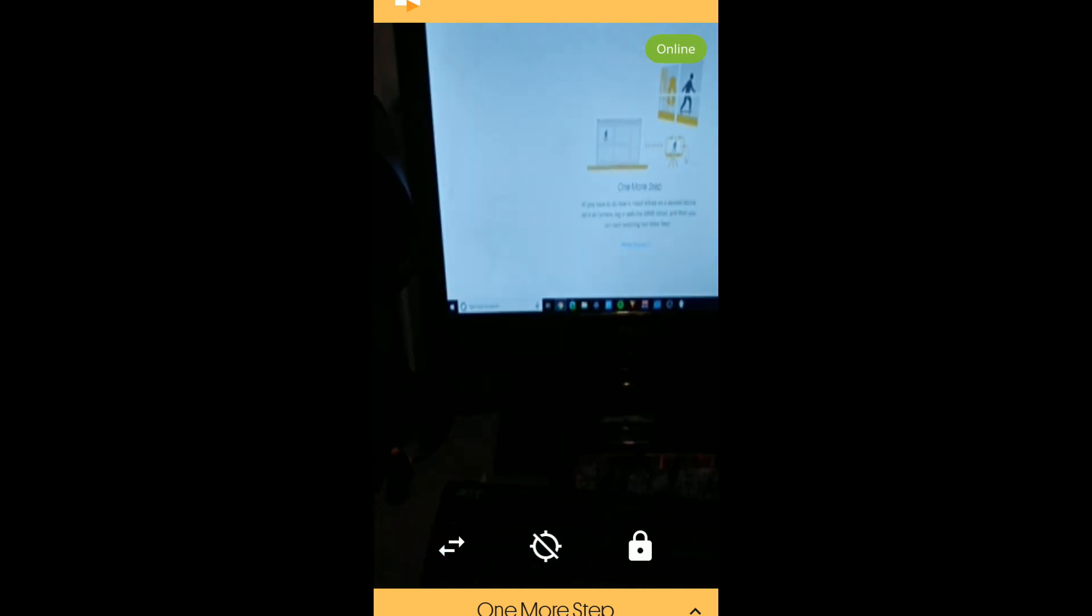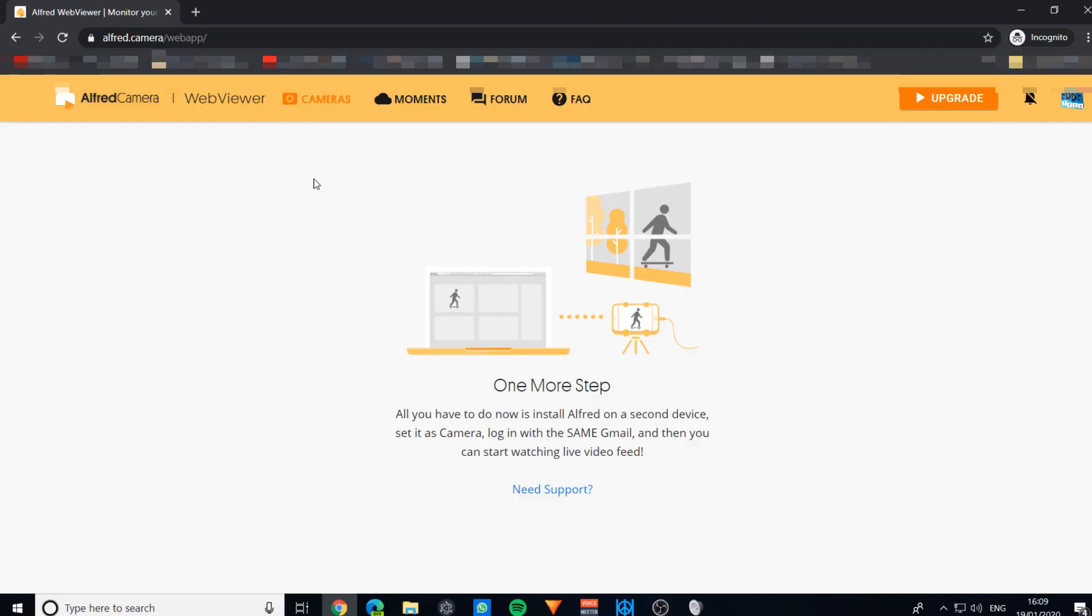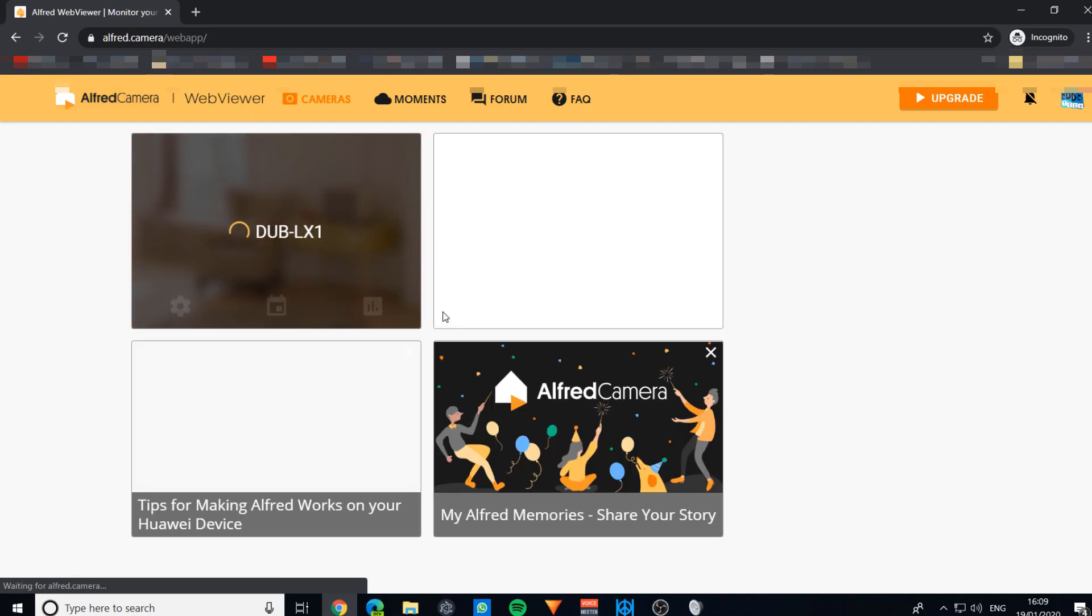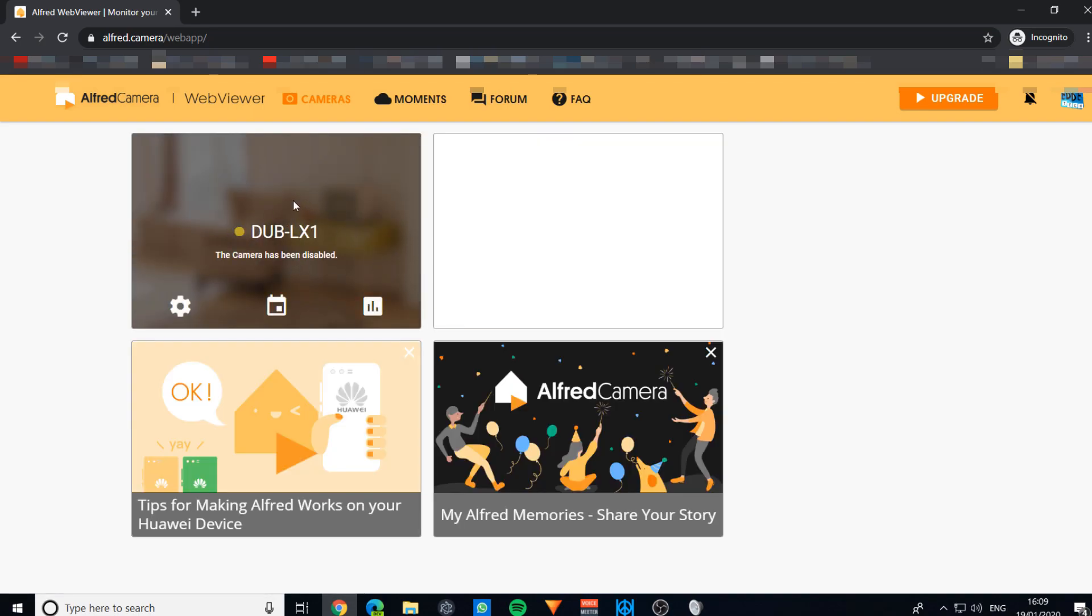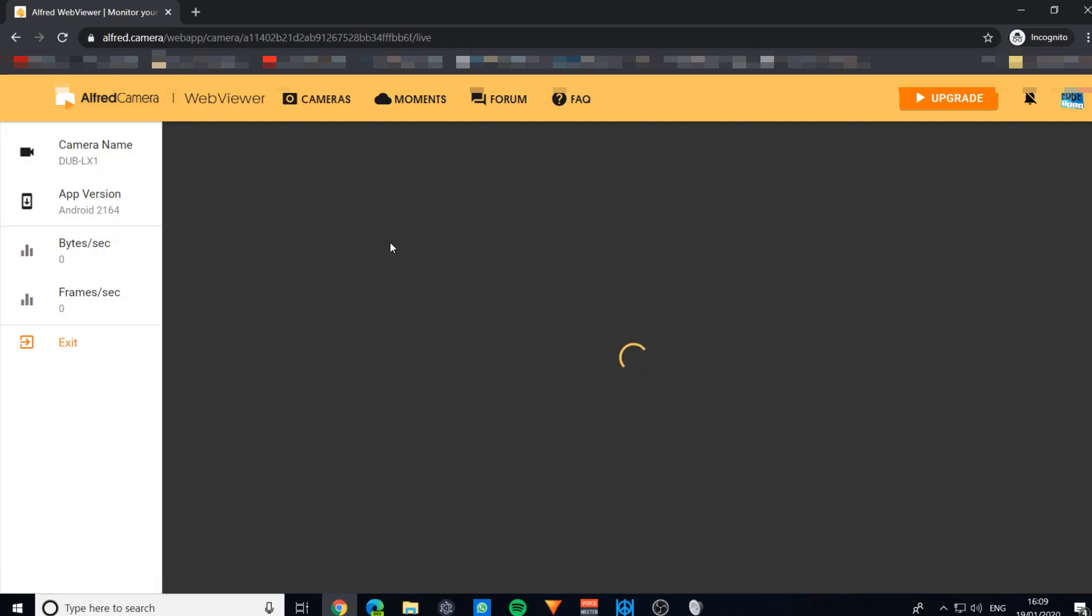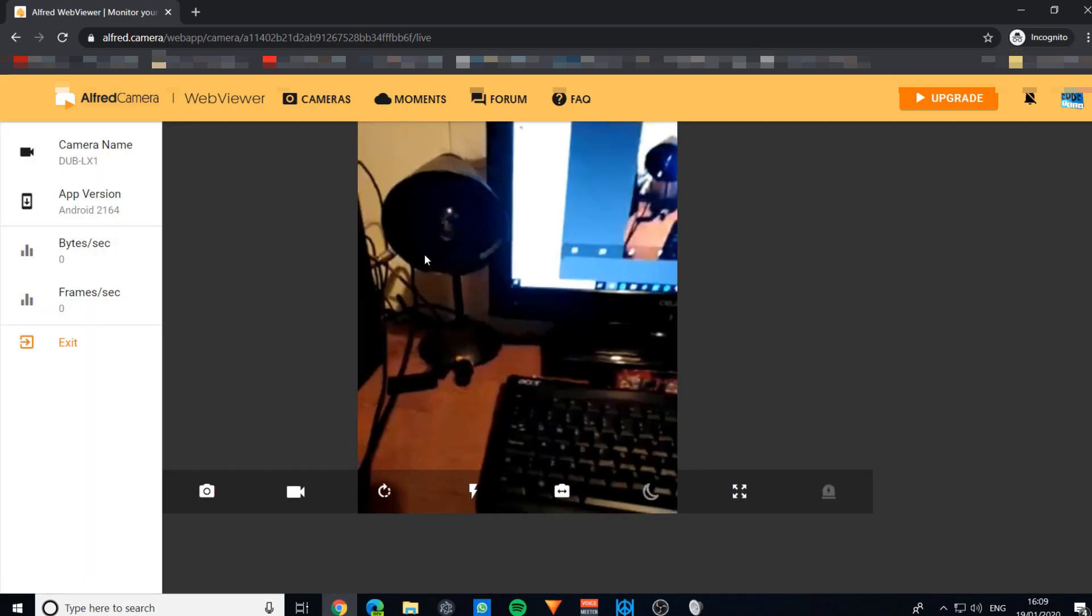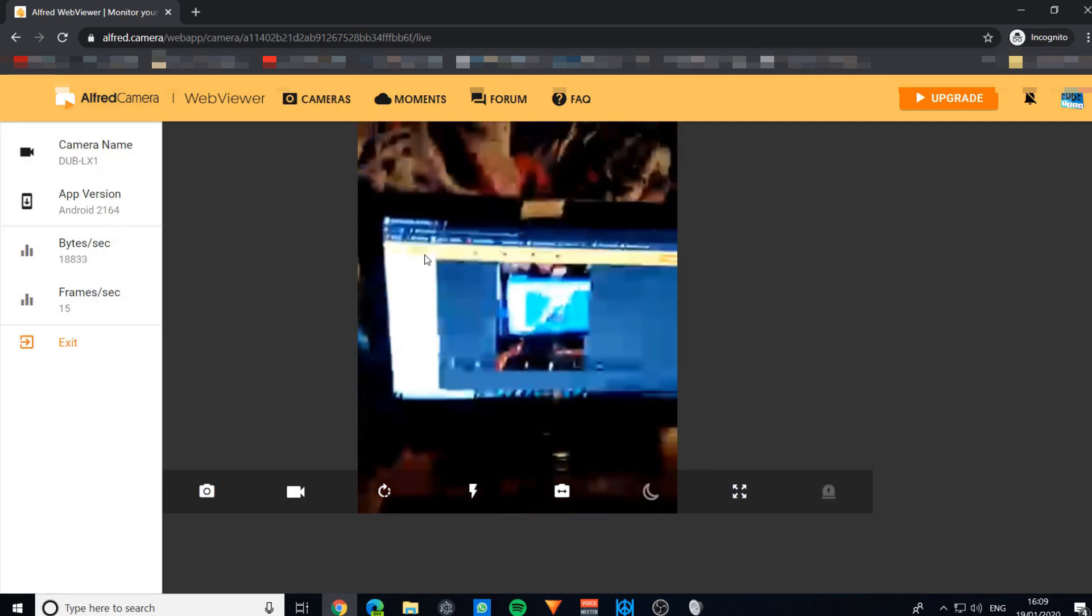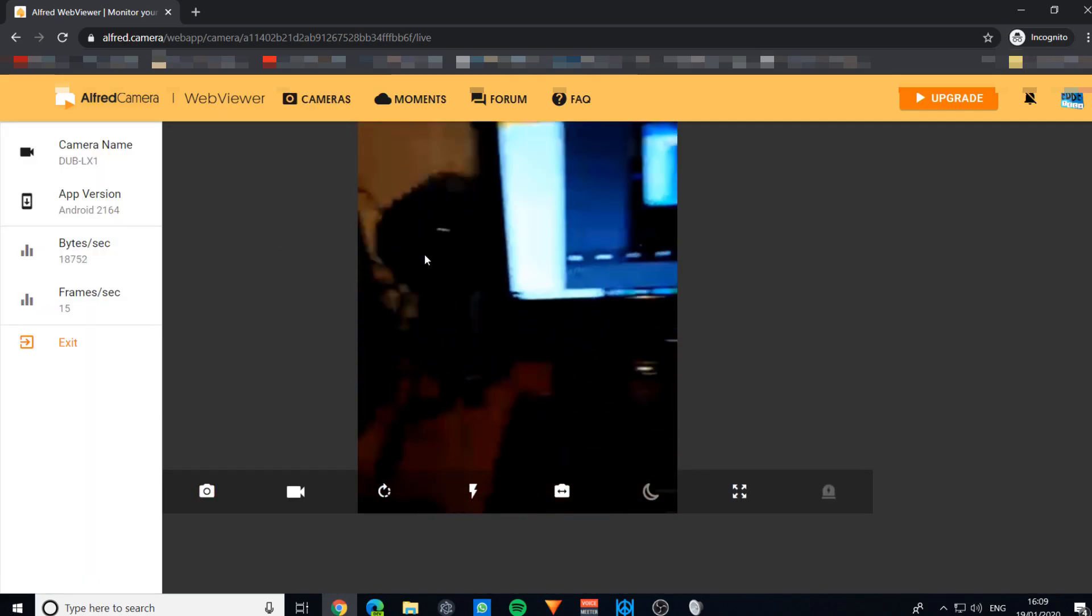Now our camera is online, and on here we can refresh to see your new cameras. You can see that my phone has now come up on here, and it's exactly the same. You can see the view from your cameras.